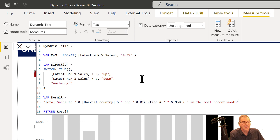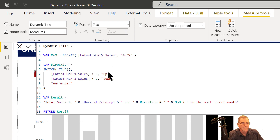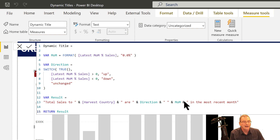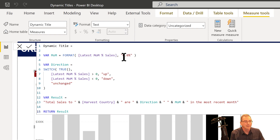One thing to look at here is that we've got the logic built on the measure itself — a SWITCH based on the actual month-over-month — and then we have a formatted month-over-month. You'll need the formatted month-over-month to go into the title because it will be formatted properly. But if you try to use that for the logic, it's a text field and it won't work. So you need both the formatted text version and the actual numeric version.